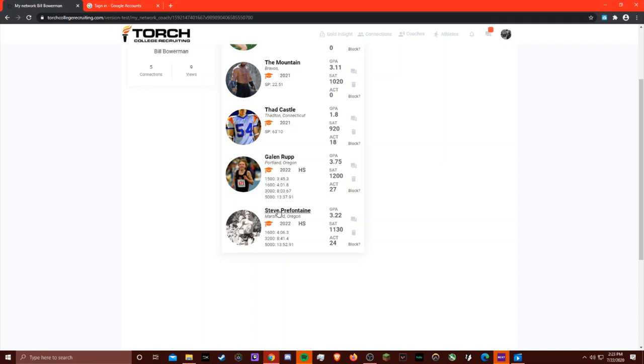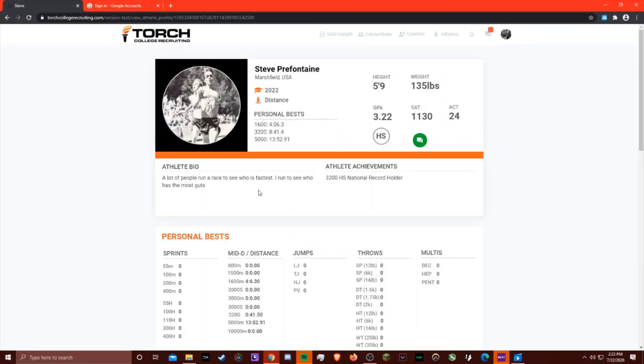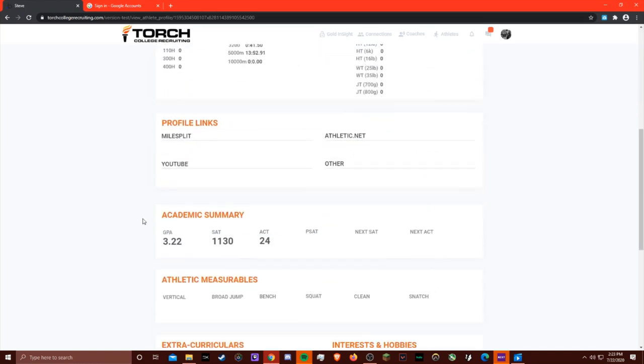You can click on their name to see a full view of their entire profile, which includes all that basic information you saw earlier, while it also includes profile links to their MileSplit or Athletic.net accounts, and the YouTube videos they're sharing of their athletic performances.